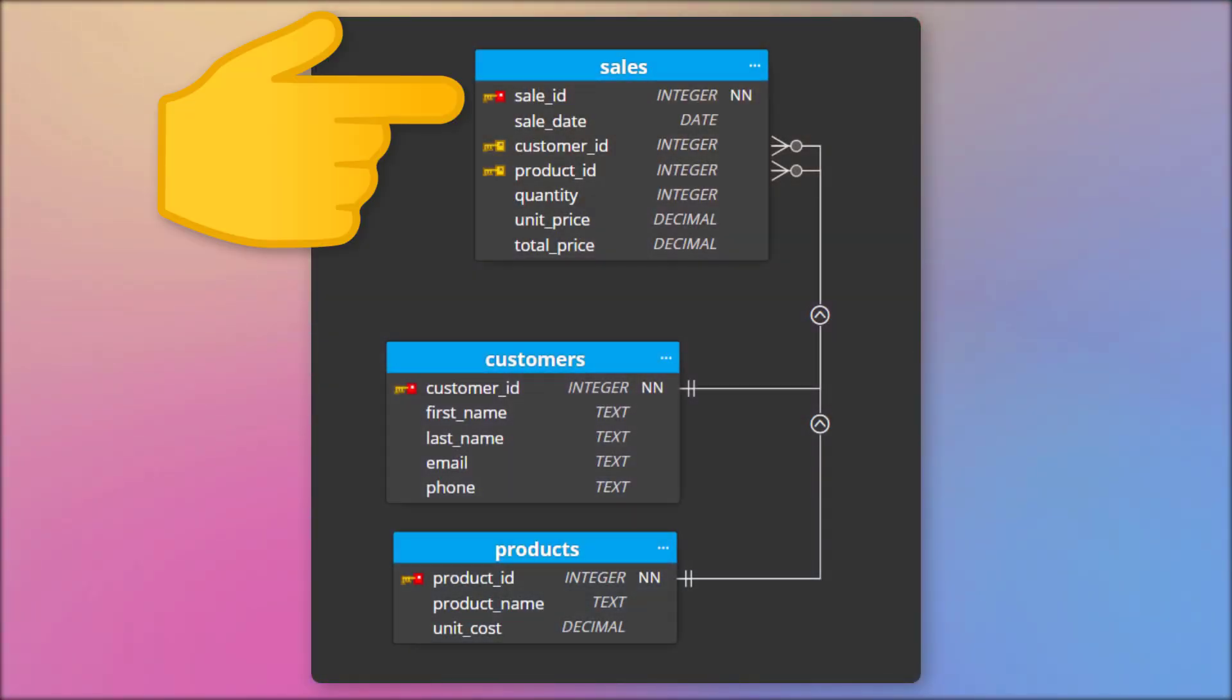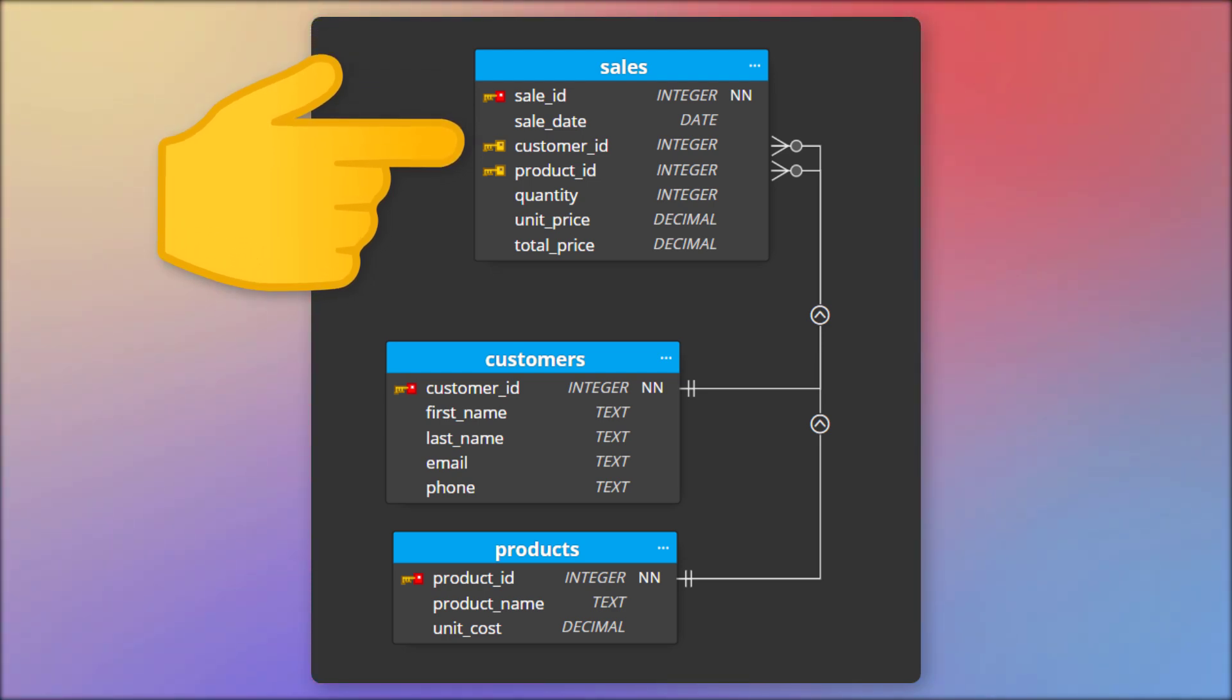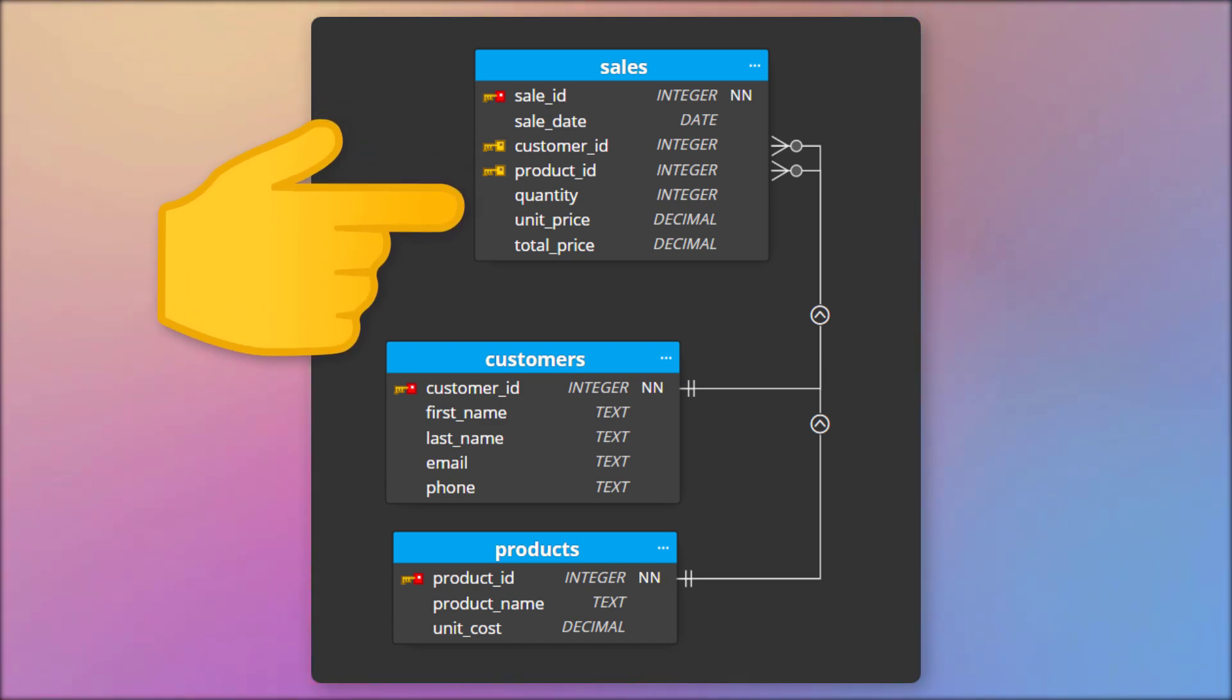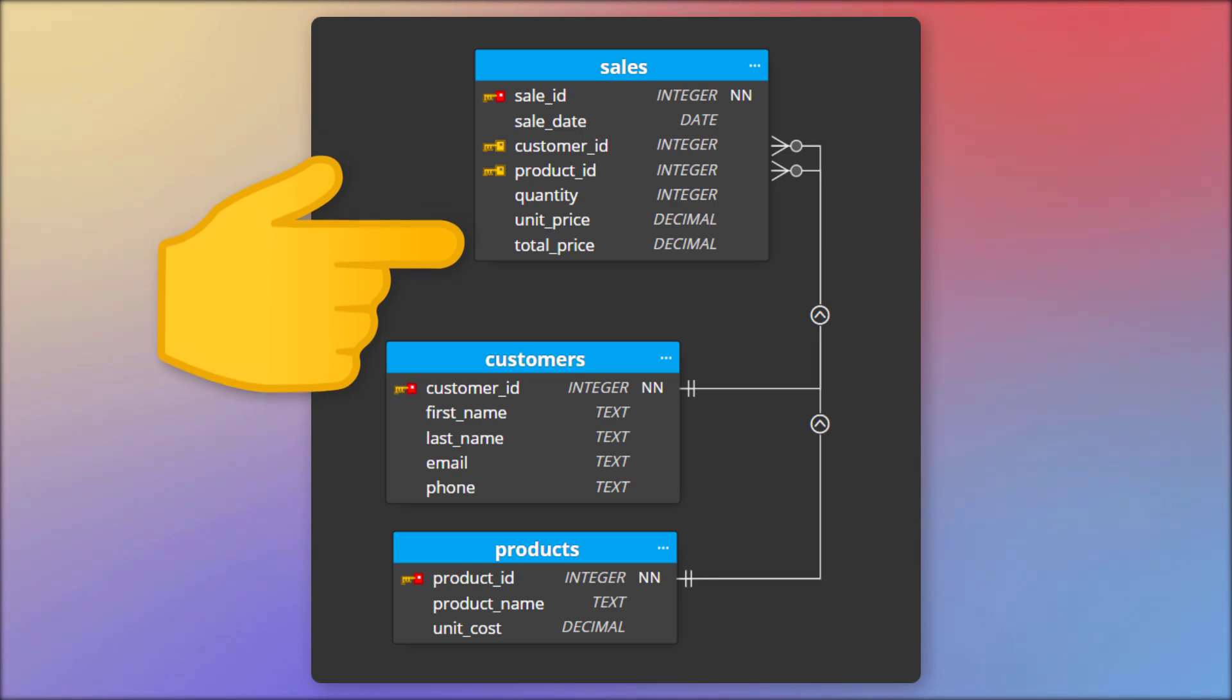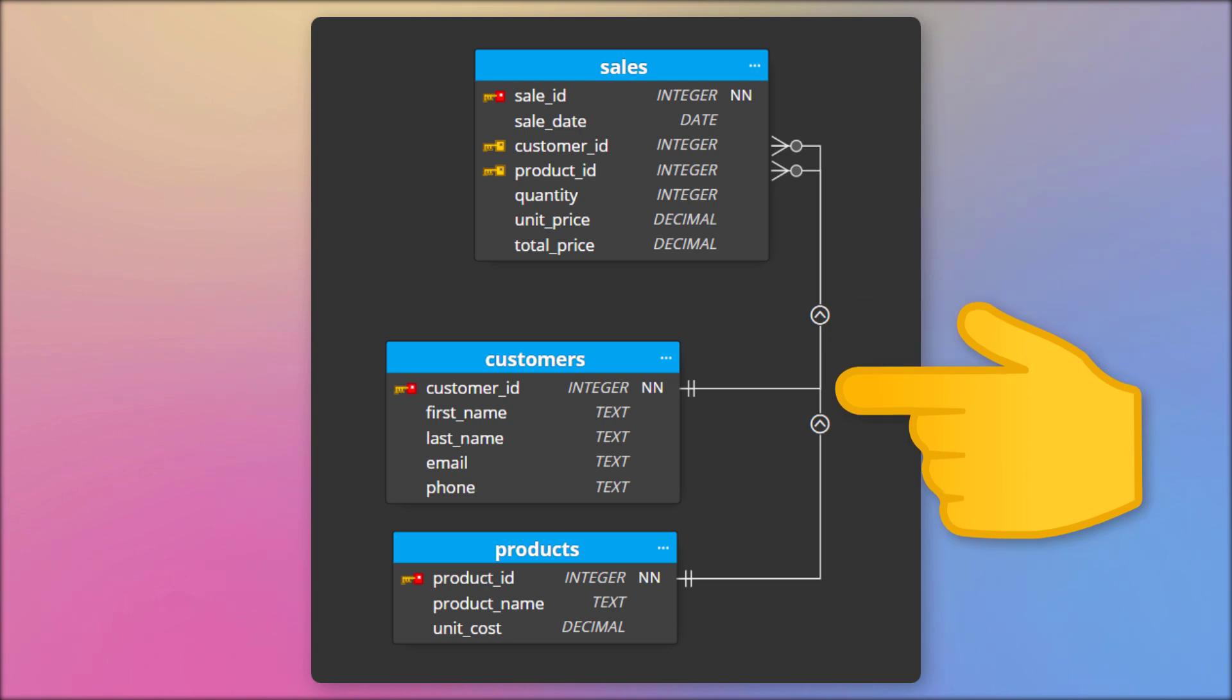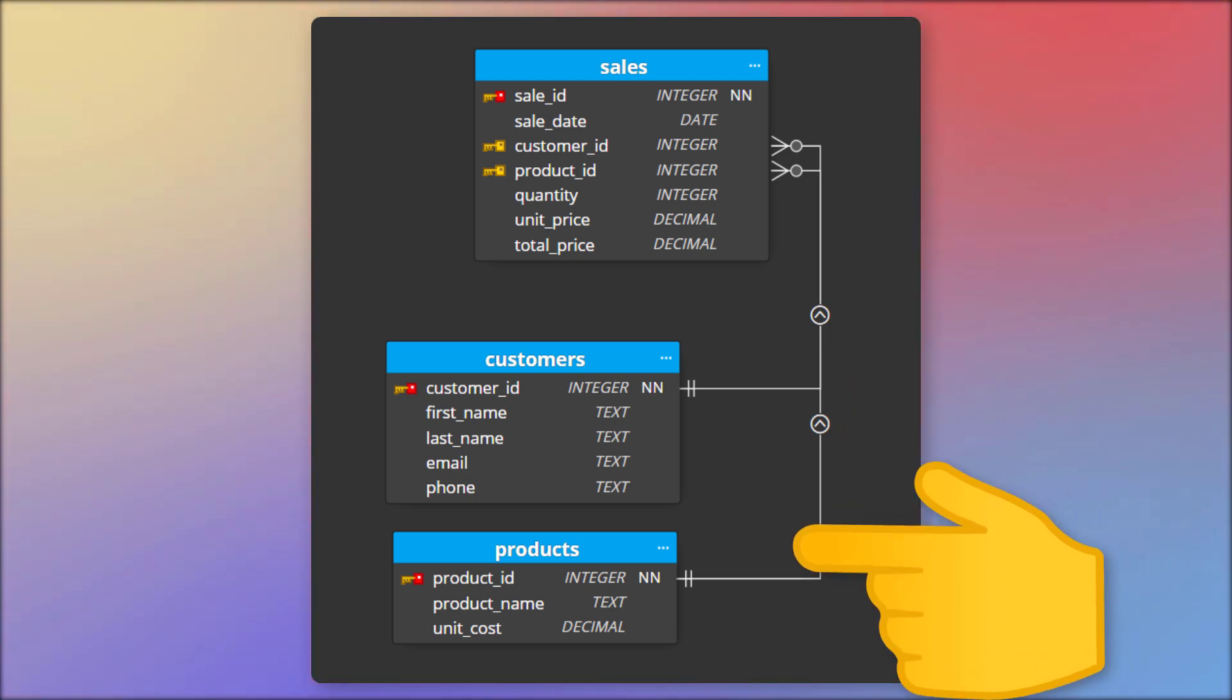The Sales table would contain information about each sale, such as the date of the sale, the customer who made the purchase, the product that was purchased, the quantity of the product, the unit price and the total price. The columns Customer ID and Product ID refer to the tables Customers and Products, and they are called Foreign Keys.